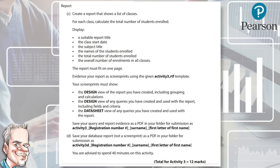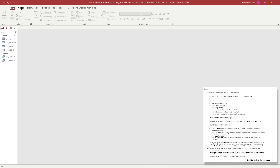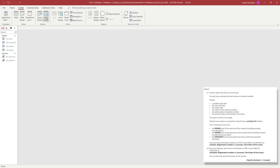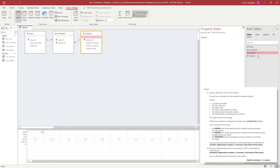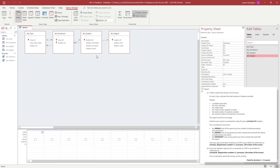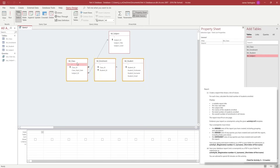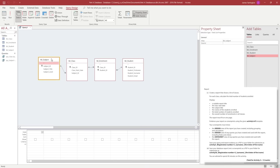Next we're moving on to the report. The report is a tricky question because we need to create a query for it first, as it needs to show subject titles, start dates, names of students enrolled, number of enrolled students, and overall enrollment in a class. We're going to go into the Create section on our toolbar, open the Query Design, and once the Add Table section is open we're going to choose all four tables, dragging them around so the relationships are clear.